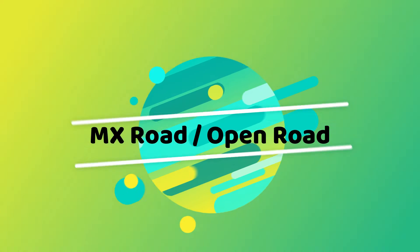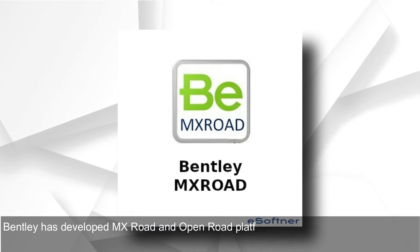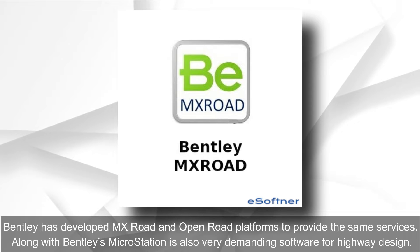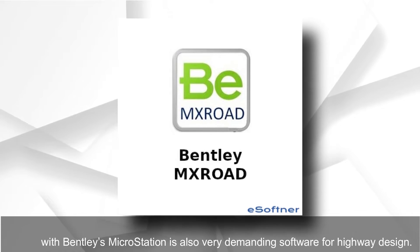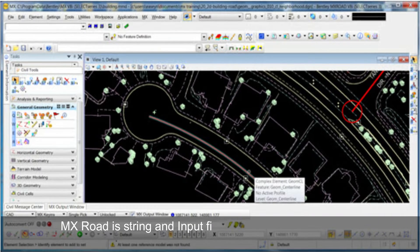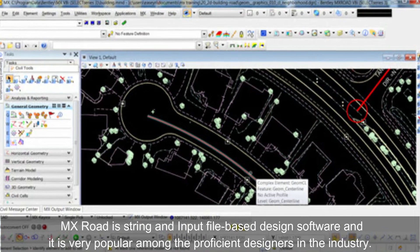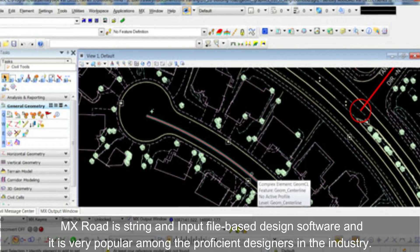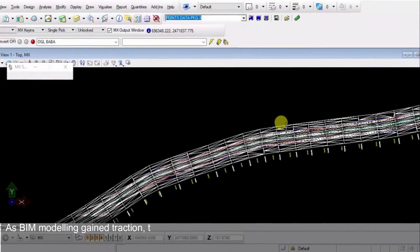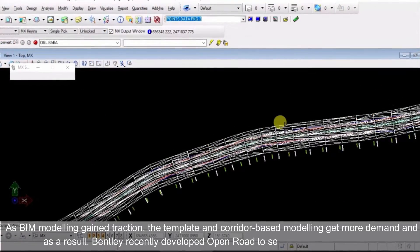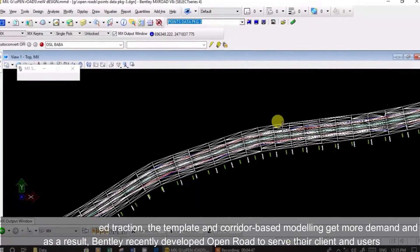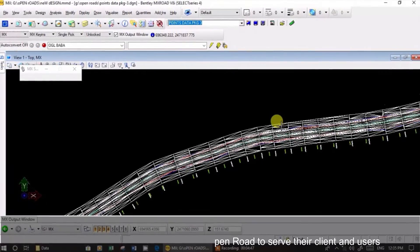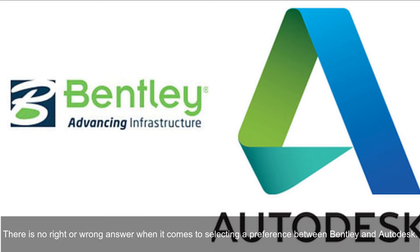Bentley has developed MX Road and Open Road platforms to provide the same services. Along with Bentley's MicroStation, it is also very demanding software for highway design. MX Road is string and input file-based design software, very popular among proficient designers. As BIM modeling gained traction, template and corridor-based modeling gained more demand, and as a result Bentley recently developed Open Road to serve their clients and users.